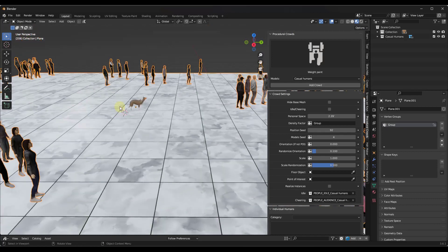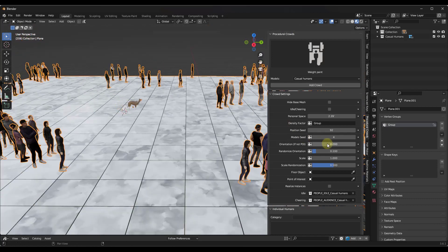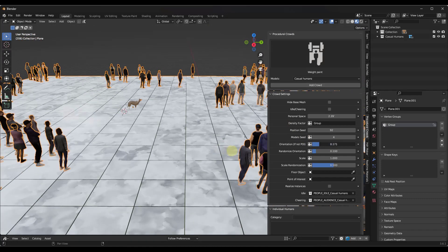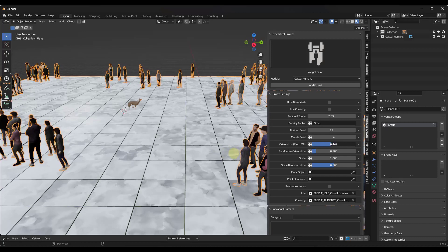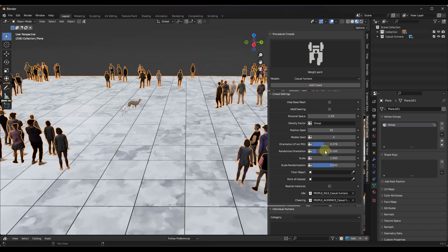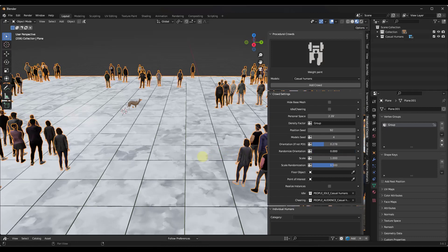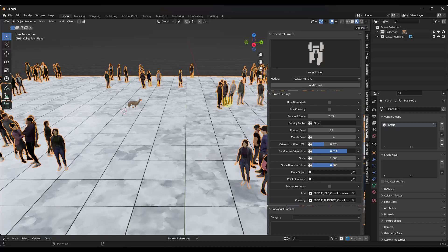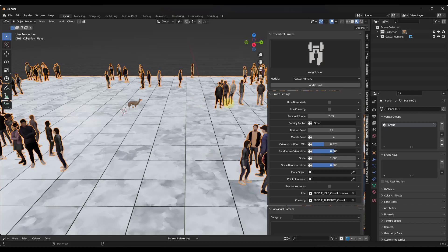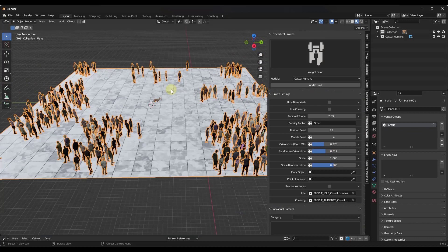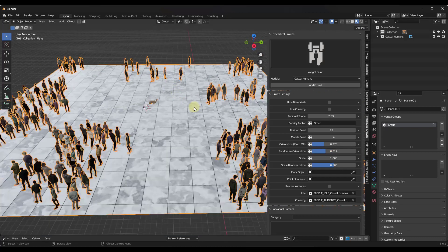You also have options to either set the people orientation by setting the rotation right here, as well as randomizing that orientation if you want to set random directions that the people are facing.